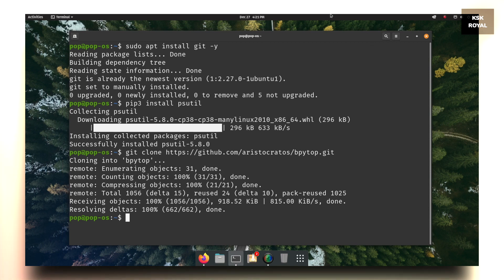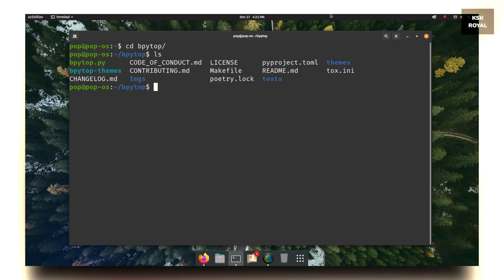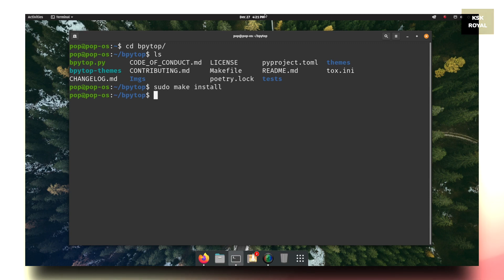Upon completion of downloading, now type cd bpytop to change the directory. Then type sudo make install to finish installing bpytop.